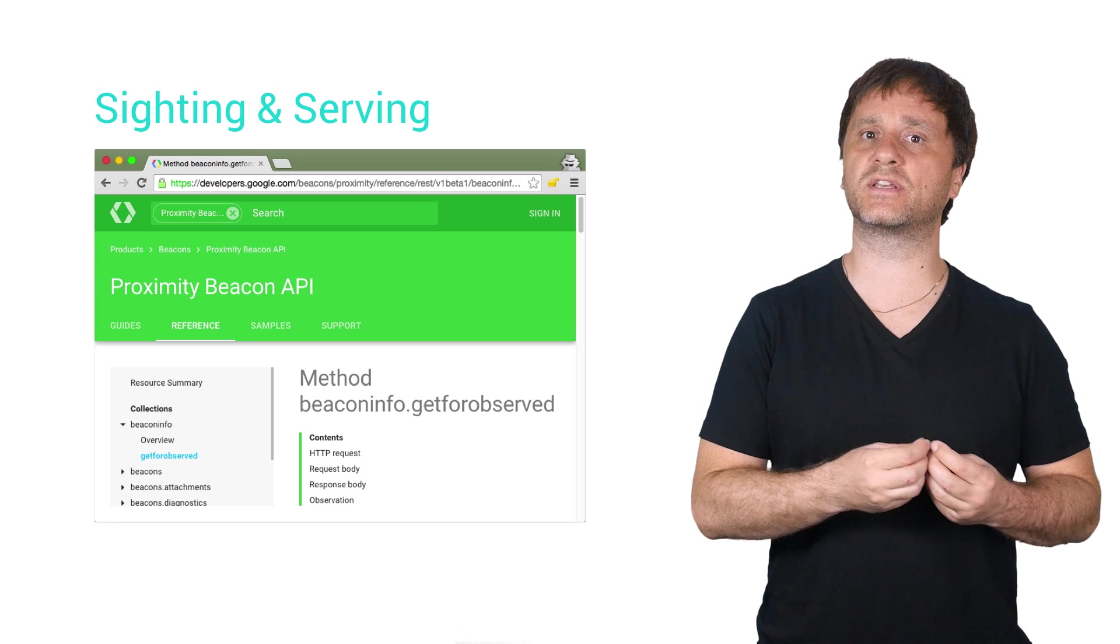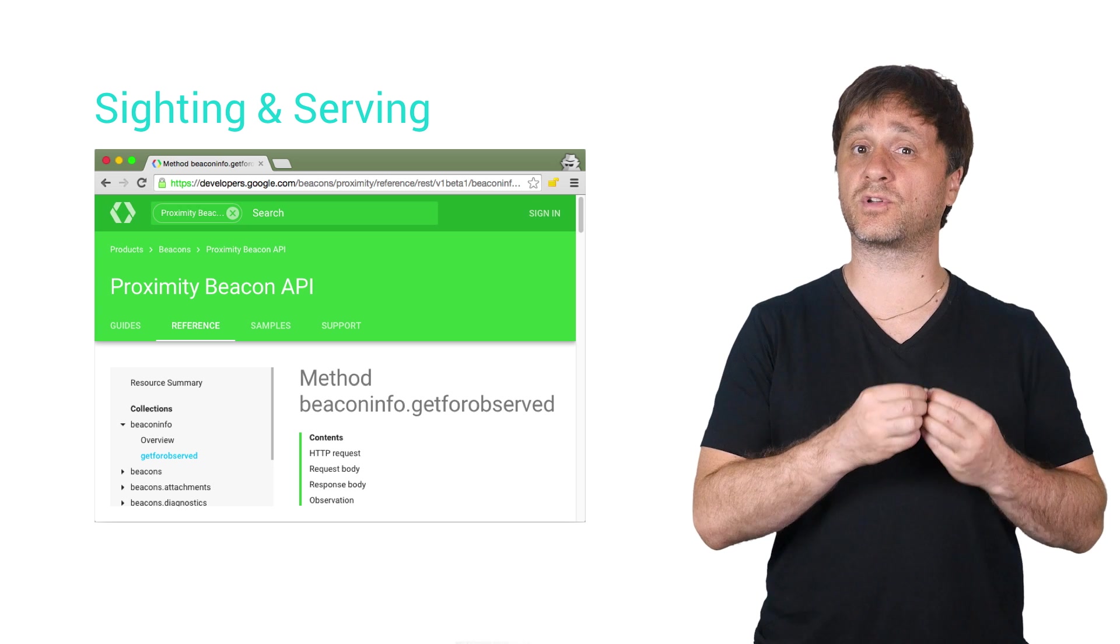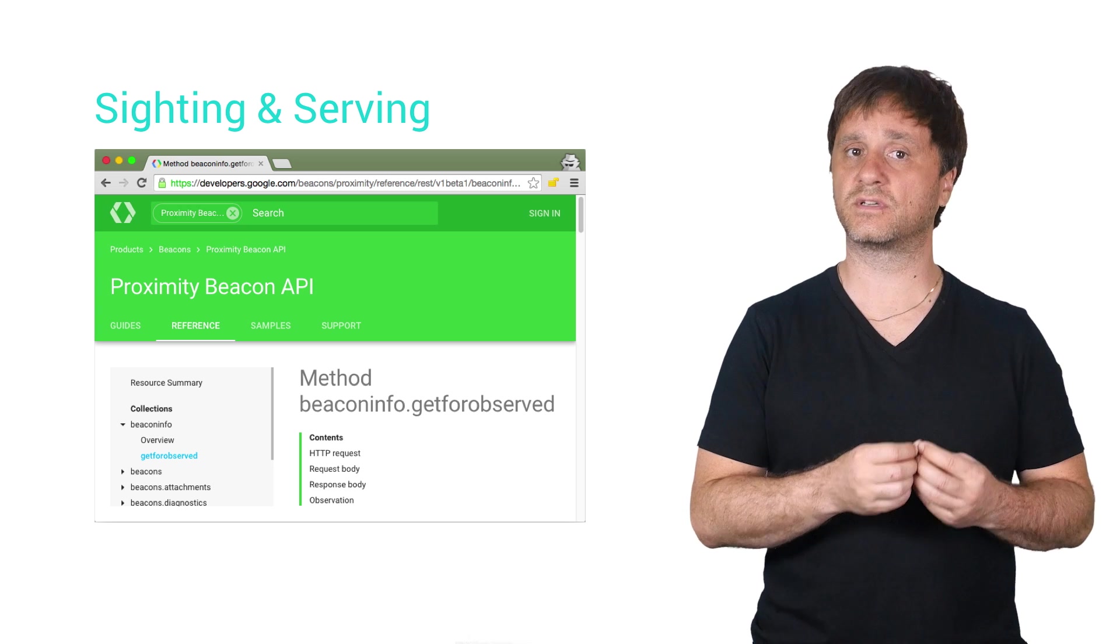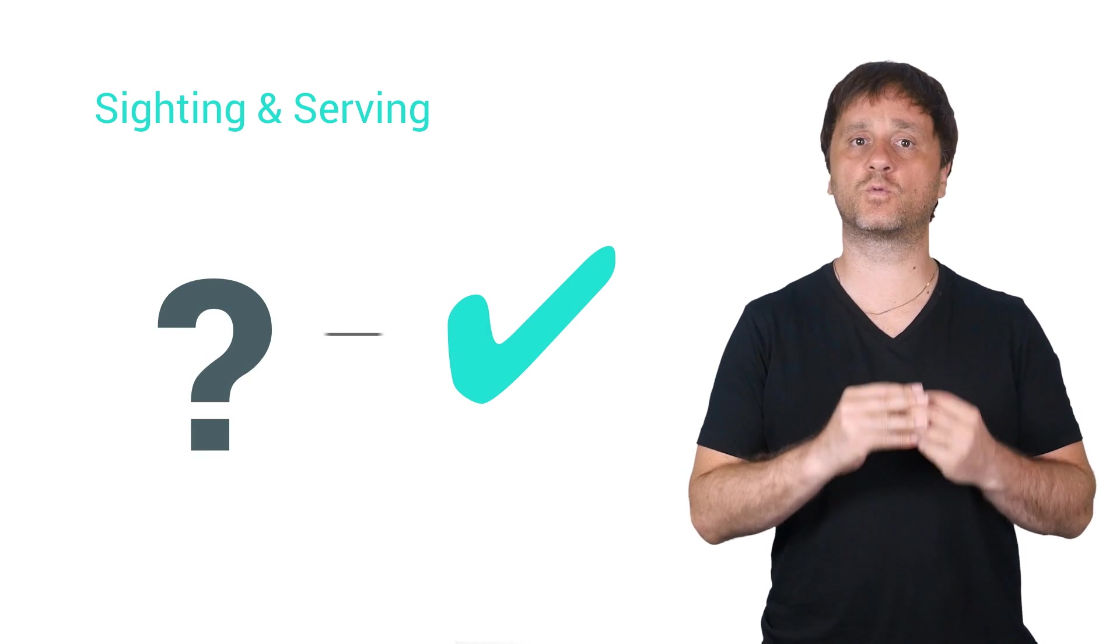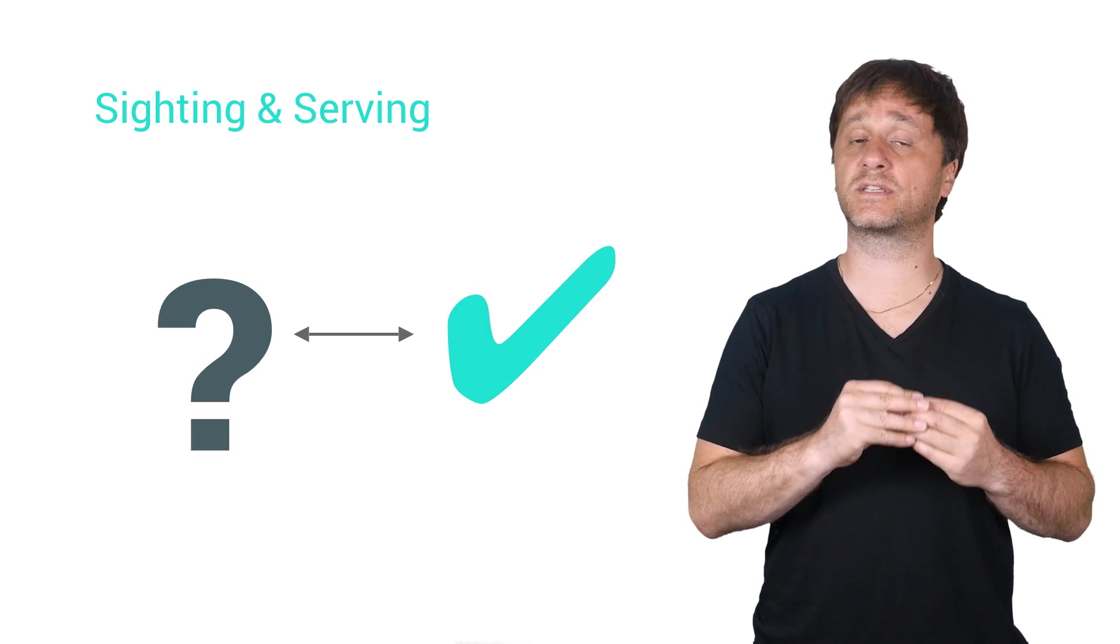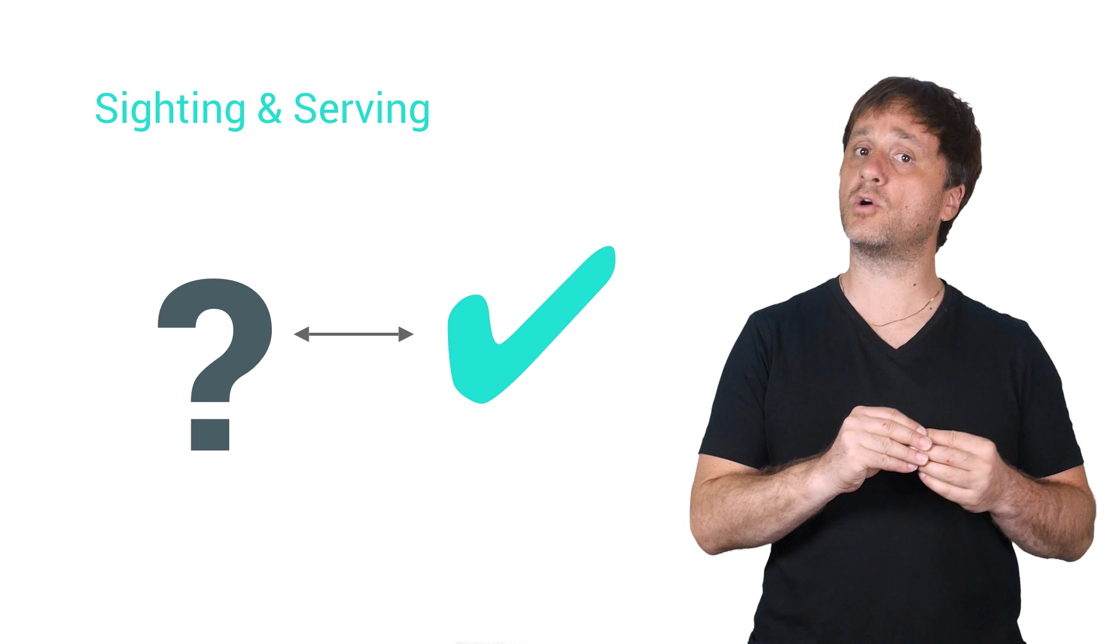Basically, and this is what Nearby is doing for you under the covers, when you see a beacon, you query this method to see if it's a beacon you know about.